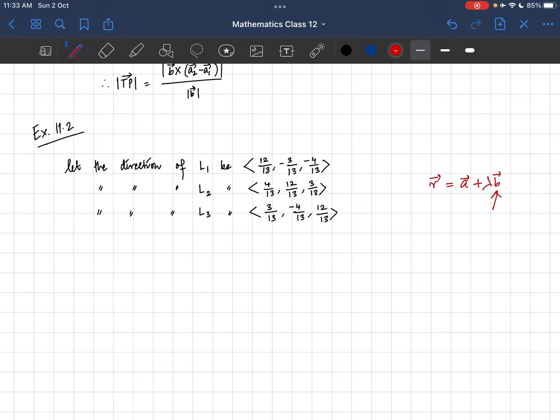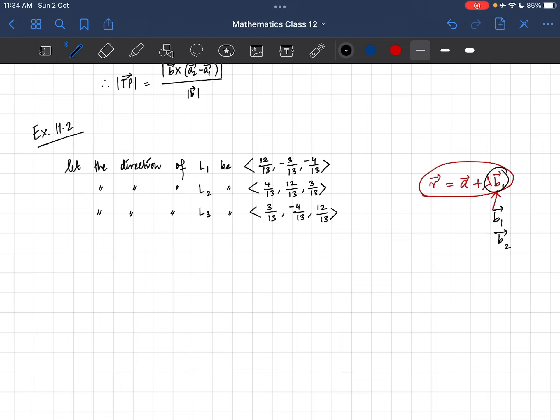They are mutually perpendicular. Now we have already studied that if there are two vectors which are mutually perpendicular, the dot product is 0. So the same way, here we have a line R vector = A vector + lambda B vector. The direction of this line is given by B vector. So for one line we take B1 vector and for another line B2 vector, and if their dot product is 0, then they are perpendicular.